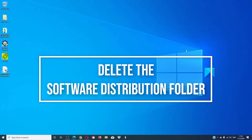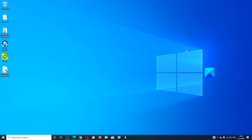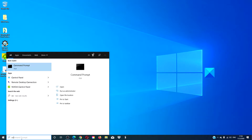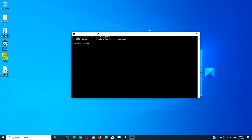You might have a corrupt version of the update, so you should consider deleting the software distribution folder and try to download the update again. To do this, open the command prompt with admin privileges, type in net stop wuauserv and hit enter.